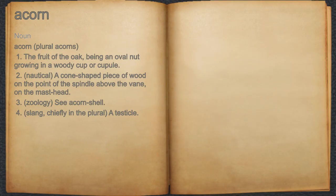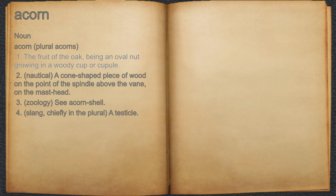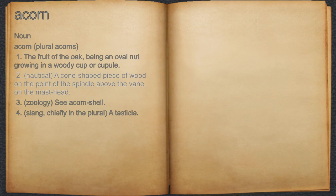Acorn. Noun. 1. The fruit of the oak, being an oval nut growing in a woody cup or cupule. 2. Nautical: a cone-shaped piece of wood on the point of the spindle above the vein, on the masthead.